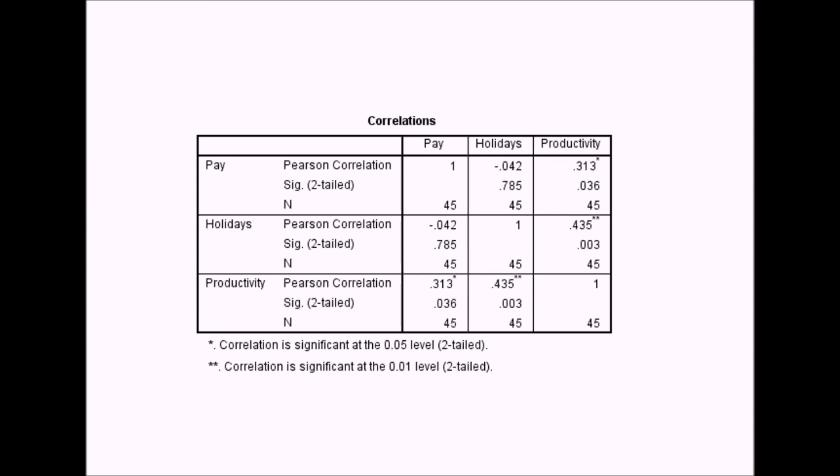For this set of correlations then, we can see that the relationship between pay and holidays, there's a very low correlation between those two, minus 0.04. Between pay and productivity, there's a medium-sized correlation of 0.313. And between holidays and productivity, there's a medium going on large effect size of 0.435. The relationship between pay and productivity, and also holidays and productivity, was significant. But the correlation between pay and holidays was not significant.